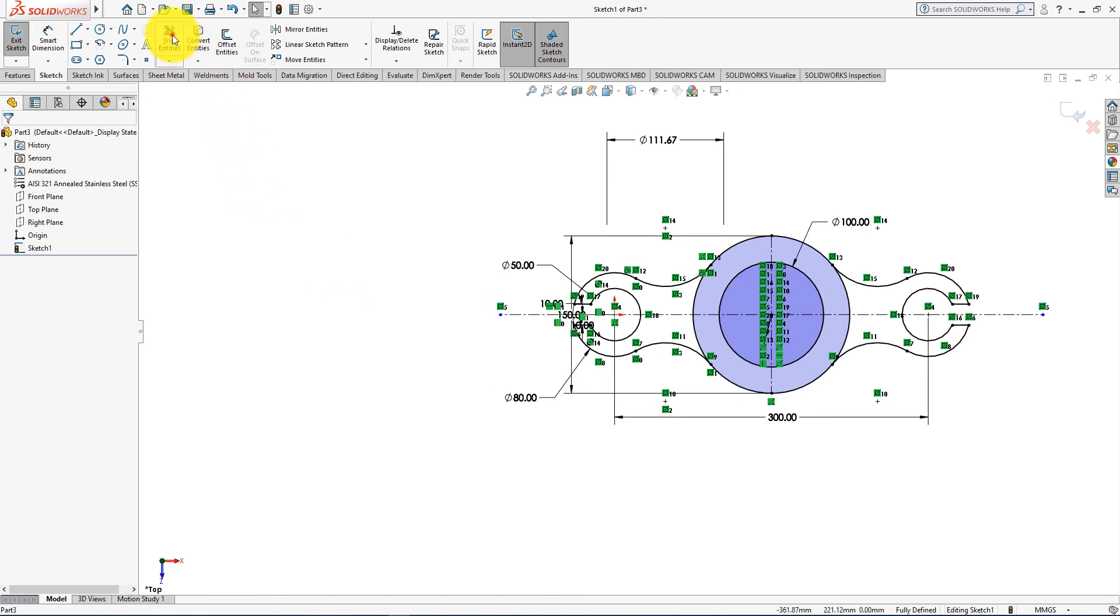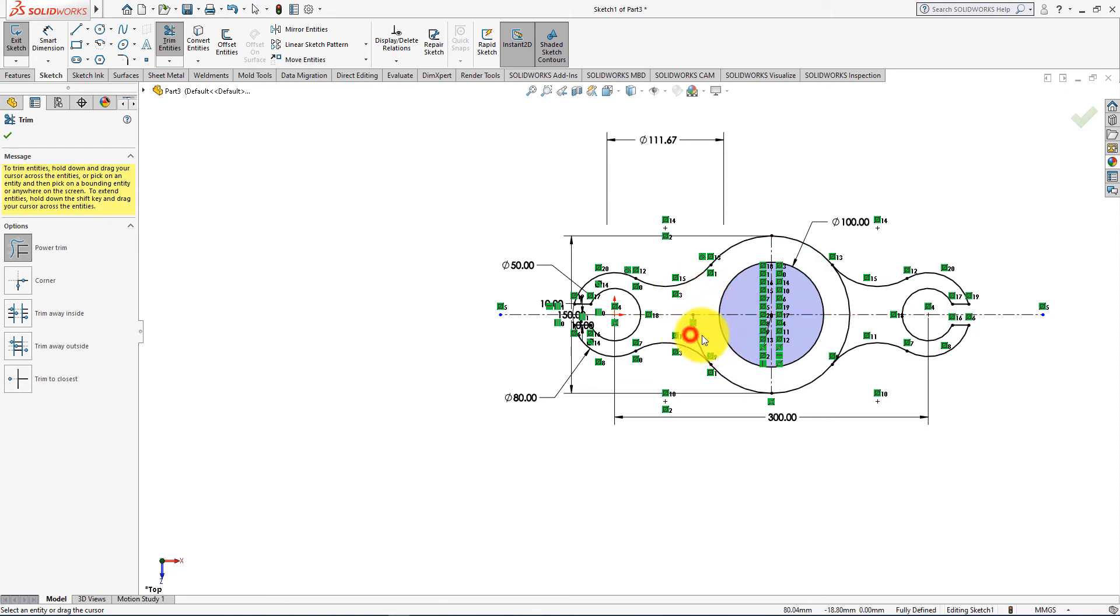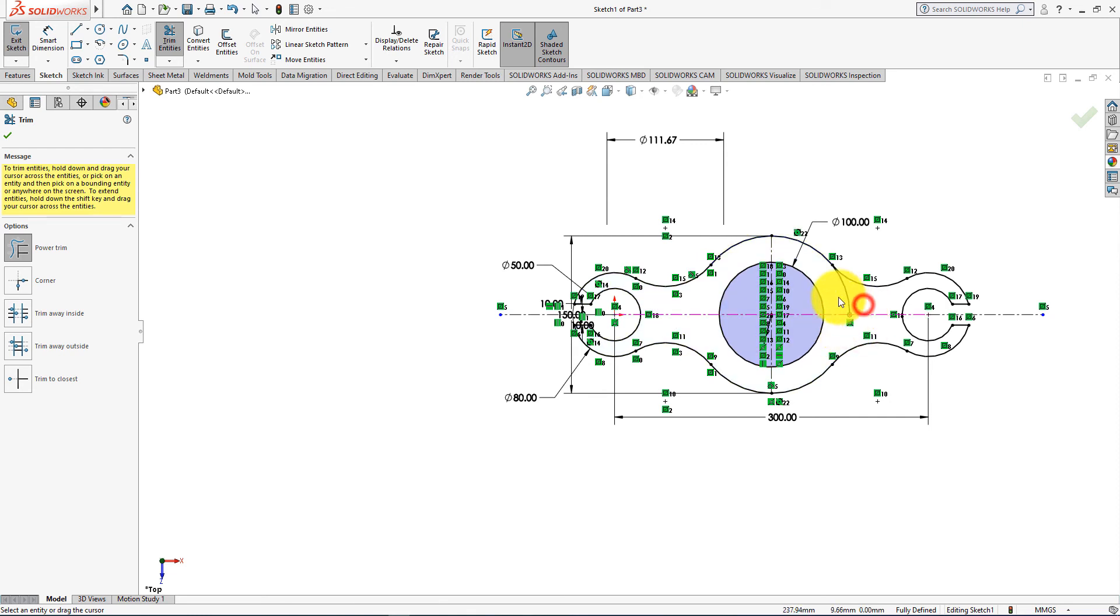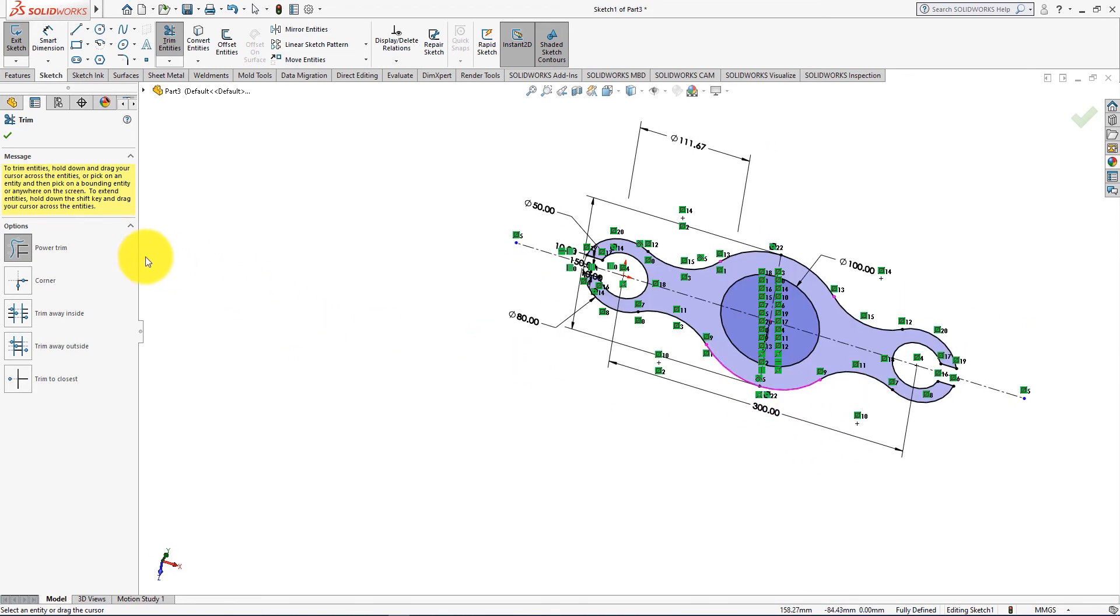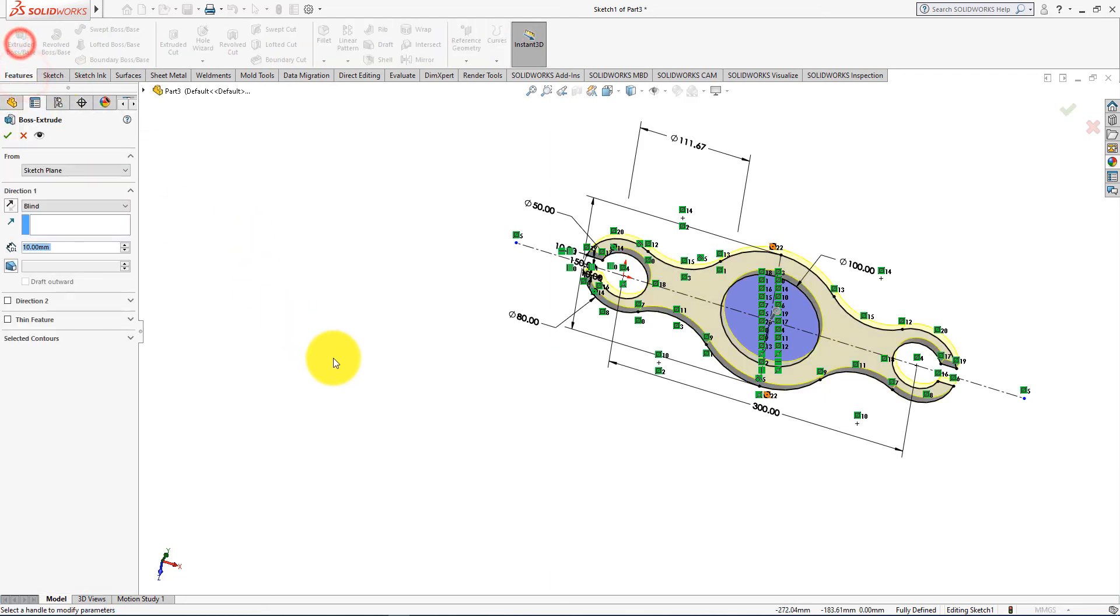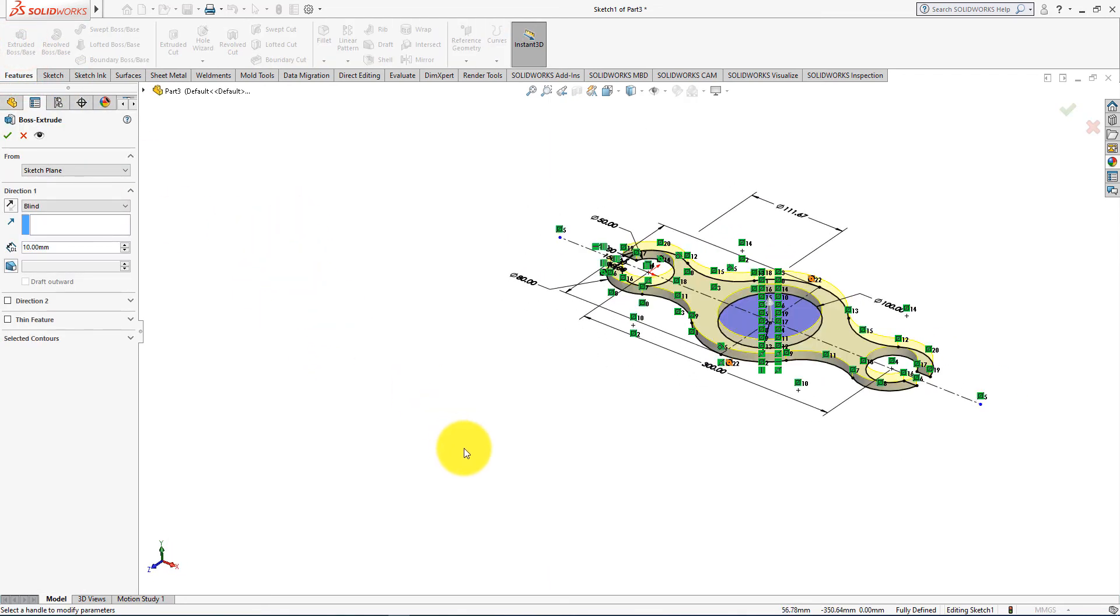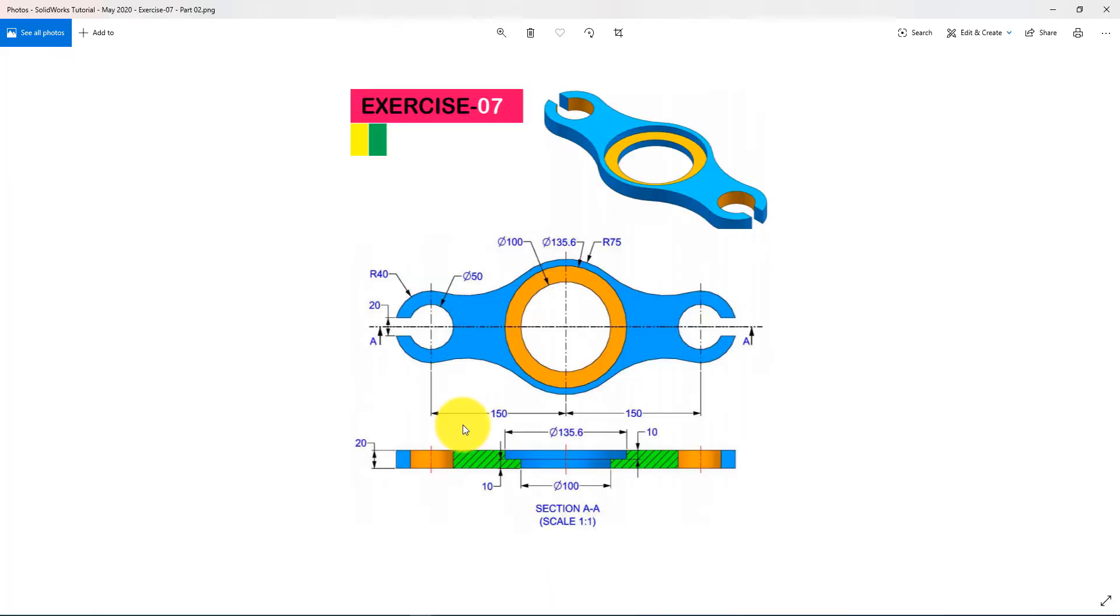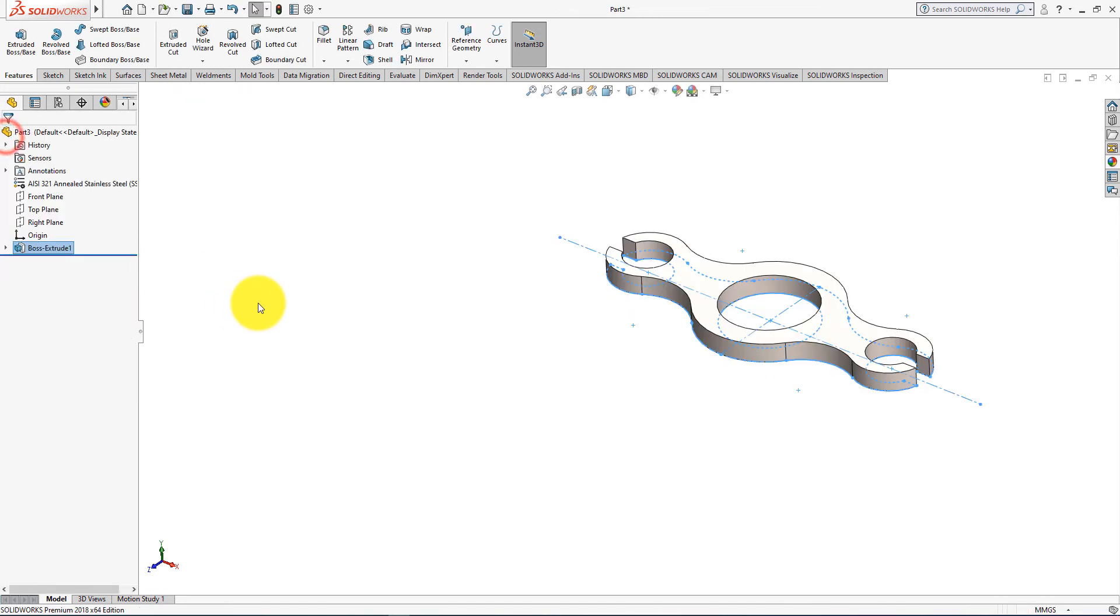Now take trim entities command, now trim these lines. Press OK. Now go to the features menu and choose extrude command and height is 20 millimeters. Press OK.